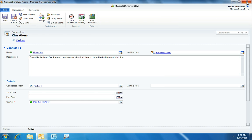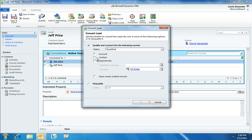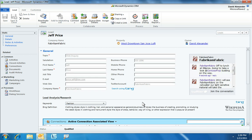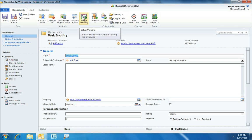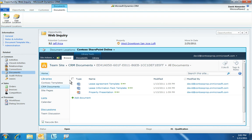Now that David has verified the suitability of this property, he starts working on the sales opportunity. He qualifies the lead and opens the newly created records, and Microsoft CRM automatically generates an opportunity page. David wants to make an appointment with his customer to view the property, so he kicks off an automated workflow that sends an email message inviting Jeff to log into the Contoso portal to reserve a time to see the property. Generating the documents is as easy as one click.